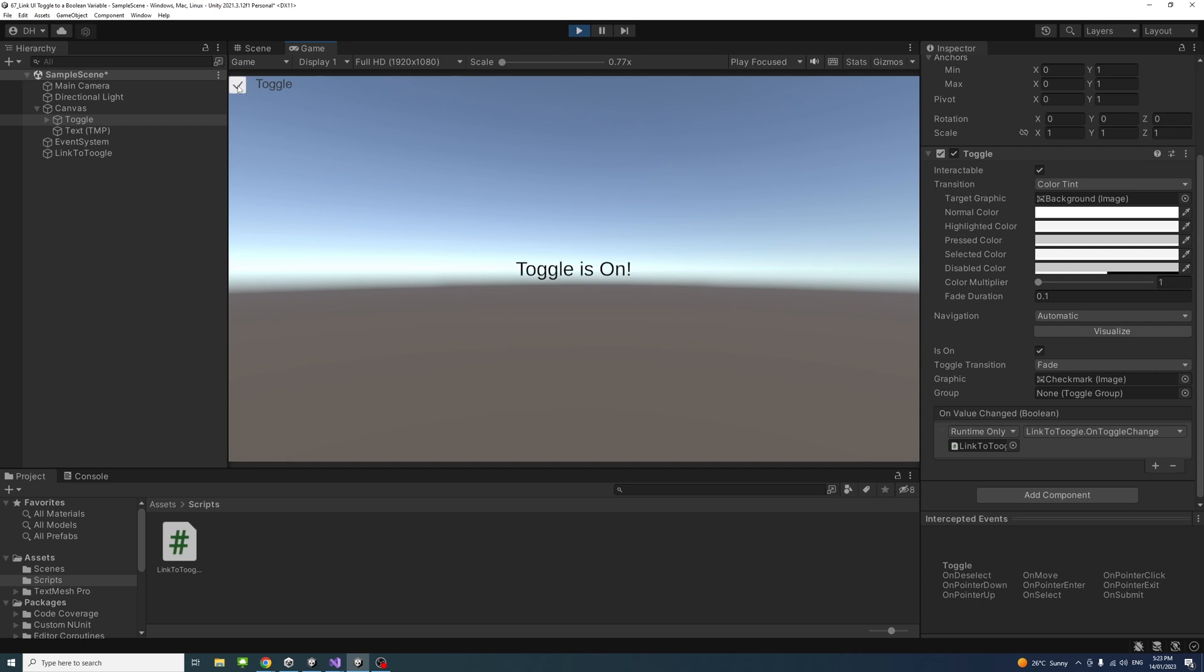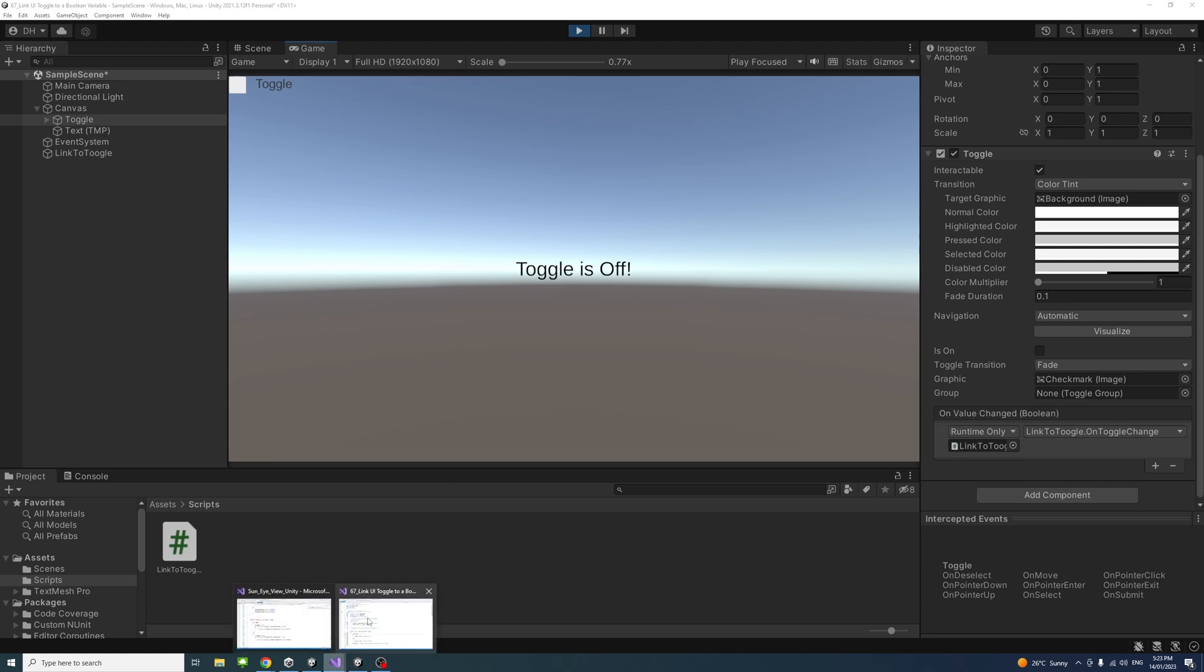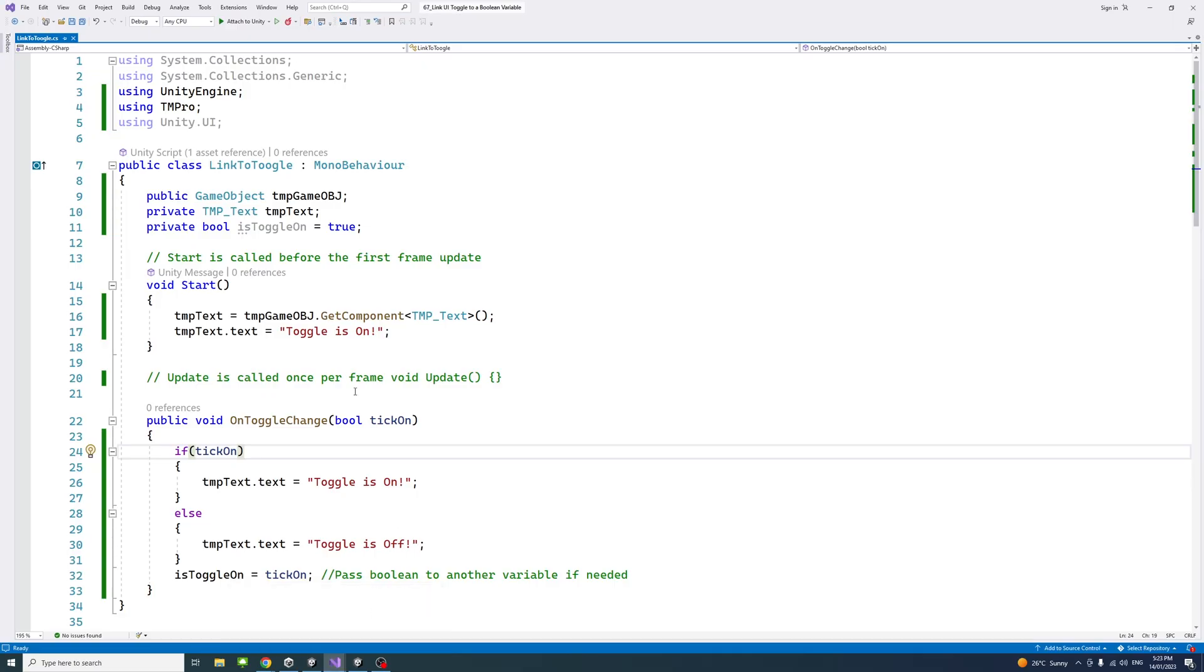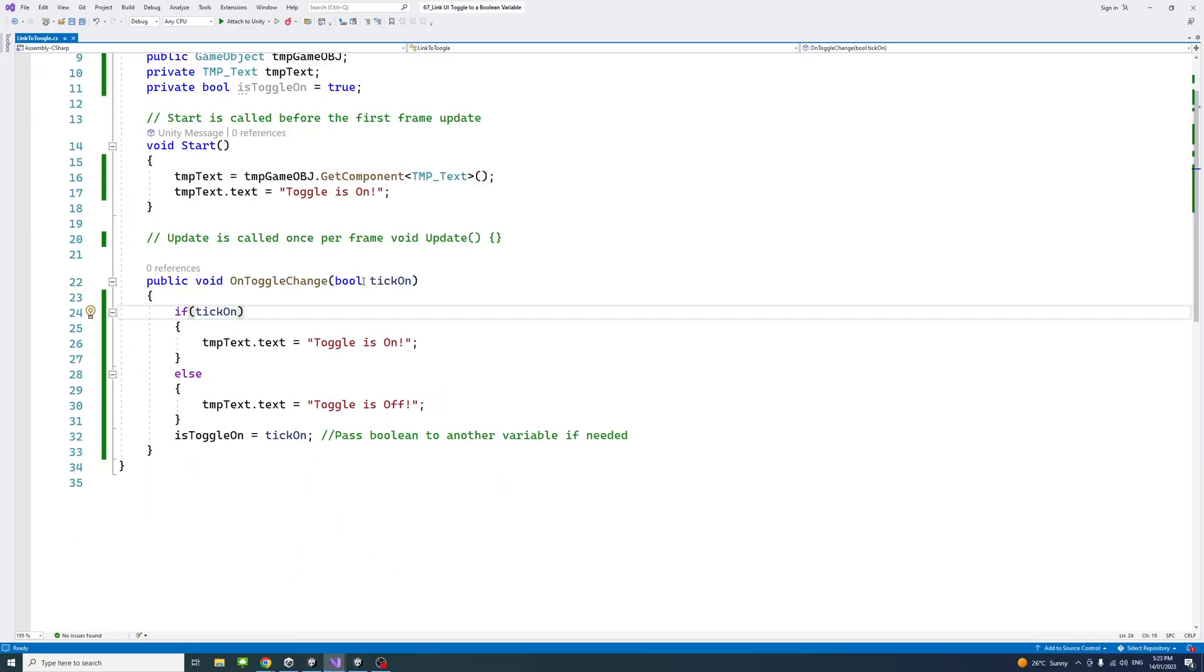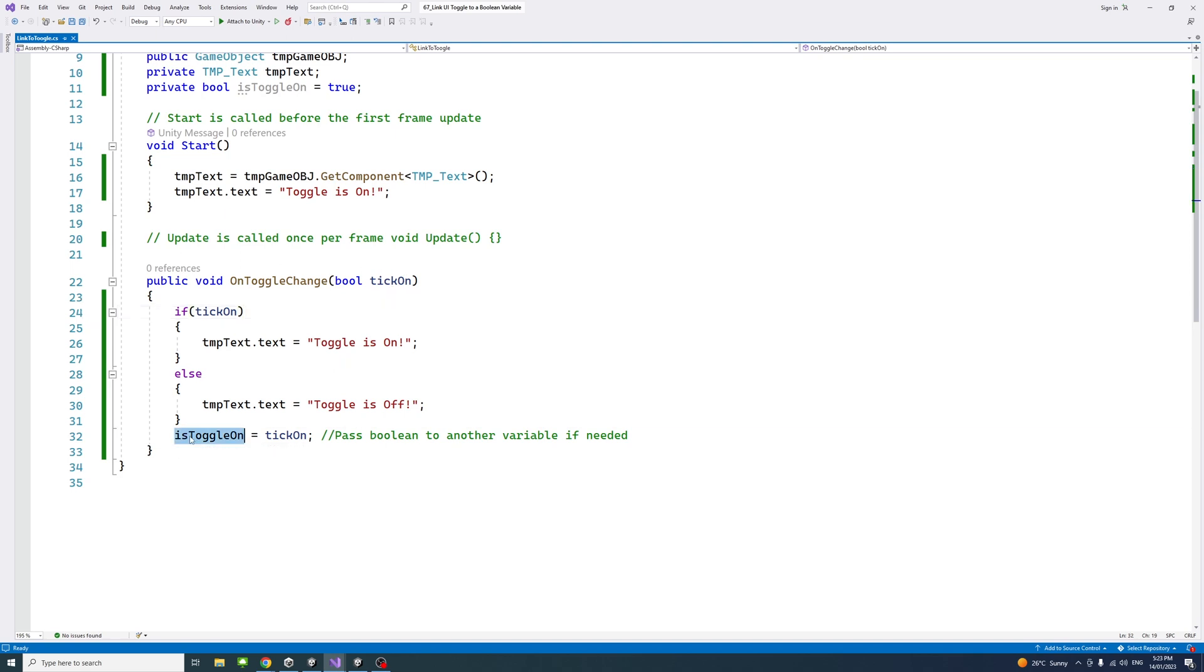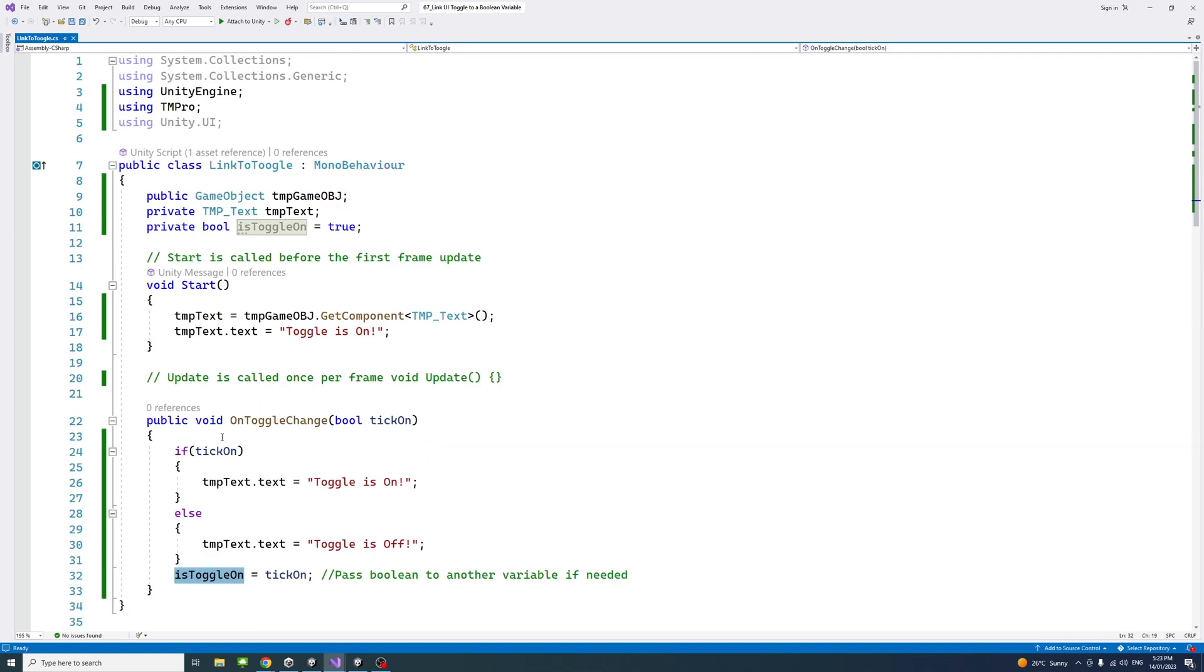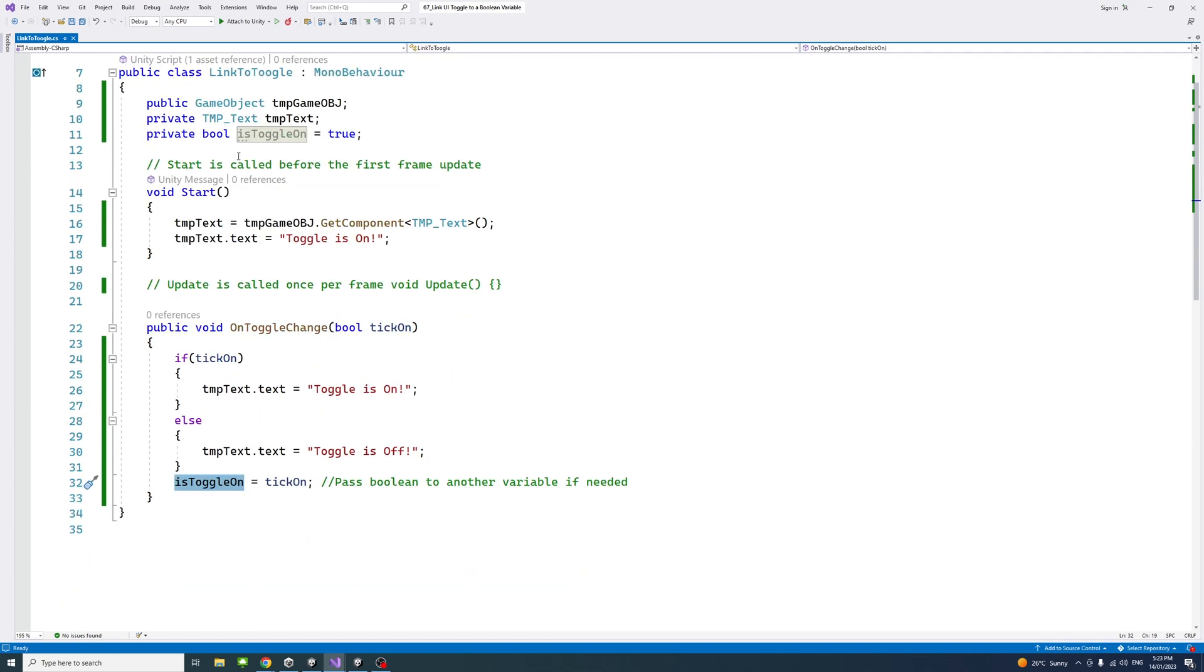So inside the script, this is the boolean that passed from the toggle and we could use the boolean in if statement to change the text. We could also assign the boolean to another boolean variable that we have, that I assign here, which we could use in different places within our code.